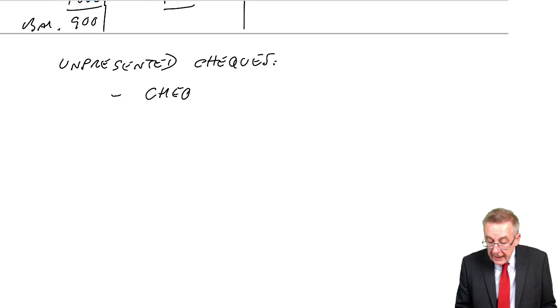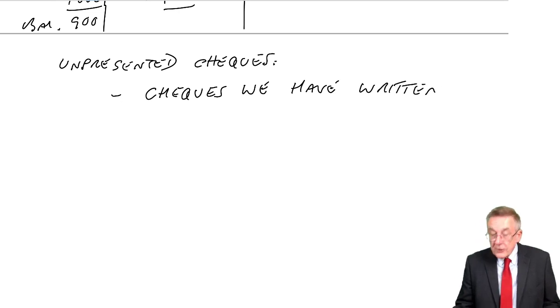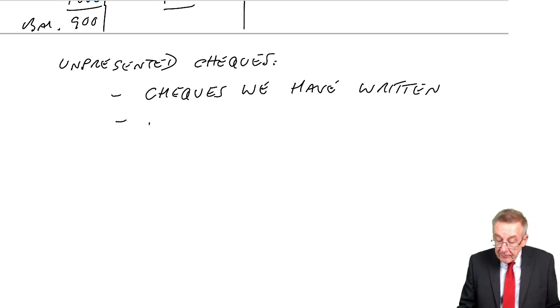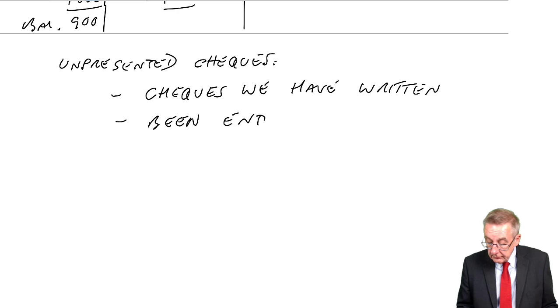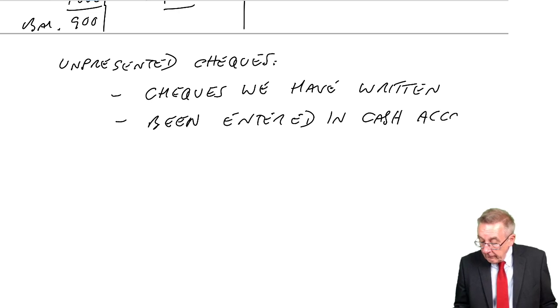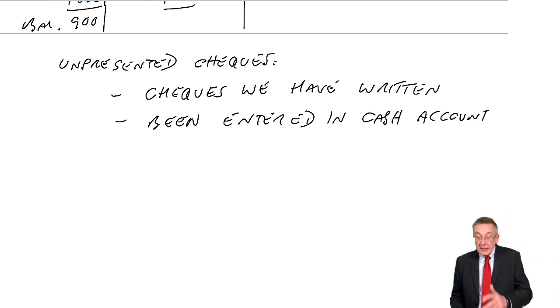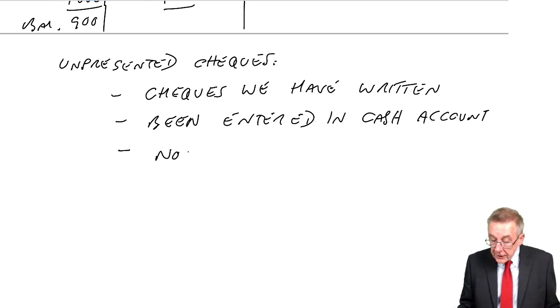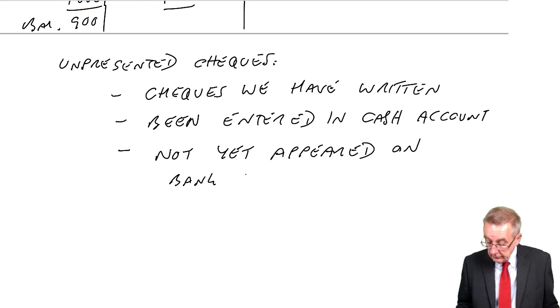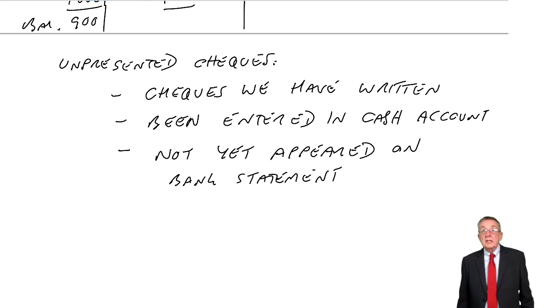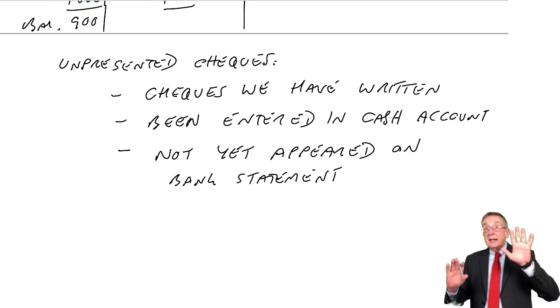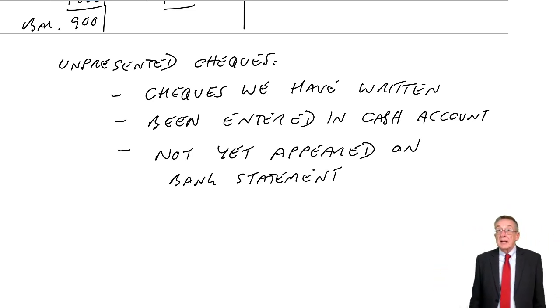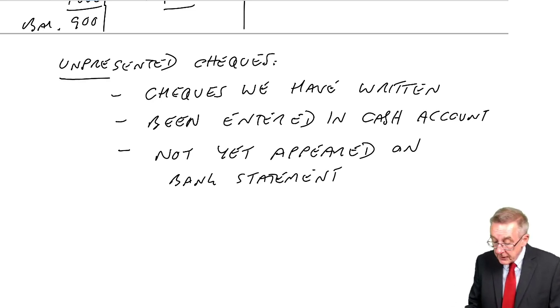That's what unpresented cheques are. They're cheques we have written, so we're paying money. They've been entered in the cash account. So when I write the cheque, I credit cash 100. But they've not yet appeared on the bank statement. There will be a period where the balance on the cash account will not equal the balance on the bank statement because there are these cheques in the post.